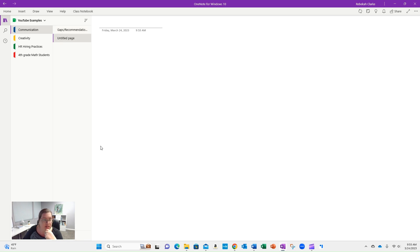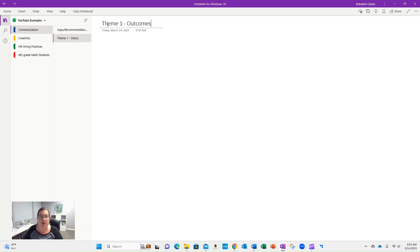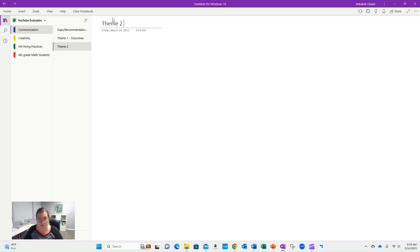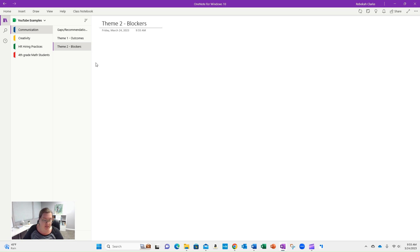The other thing that I would start looking at is themes. As you're reading, you're going to start to see different things — like what are the outcomes of communication? What are the blockers, what creates problems for communication?